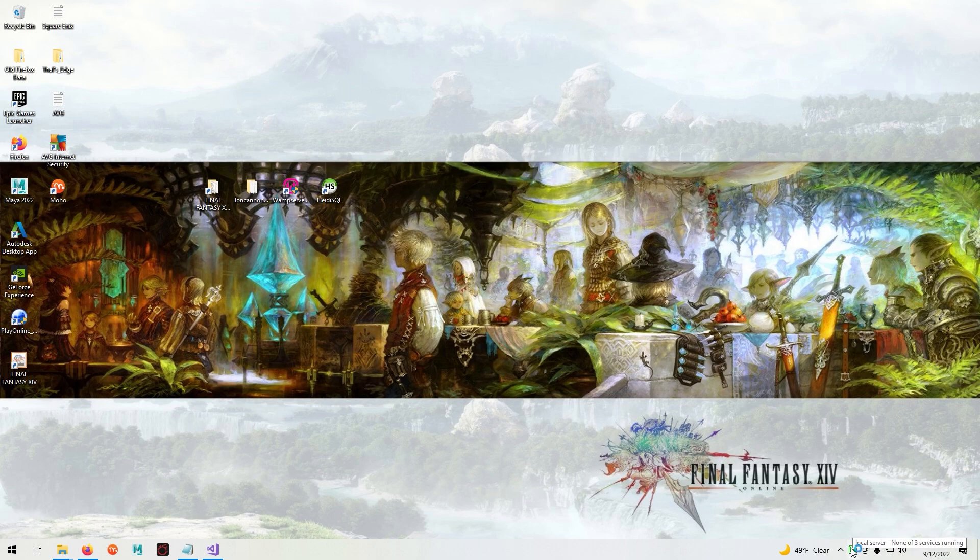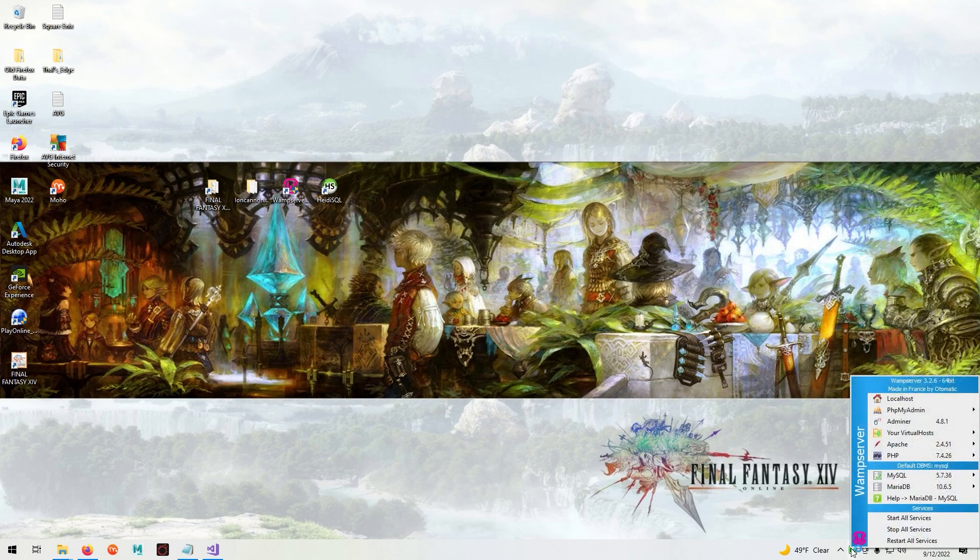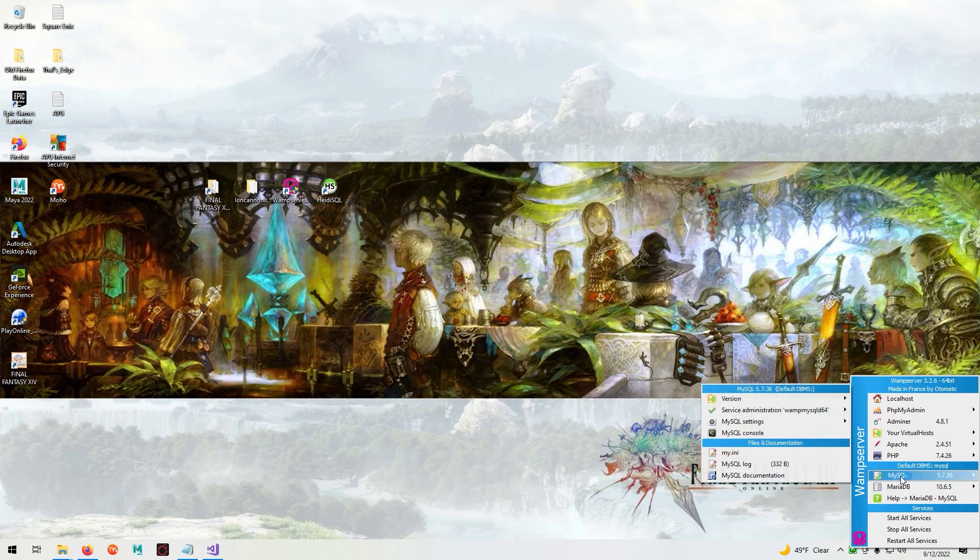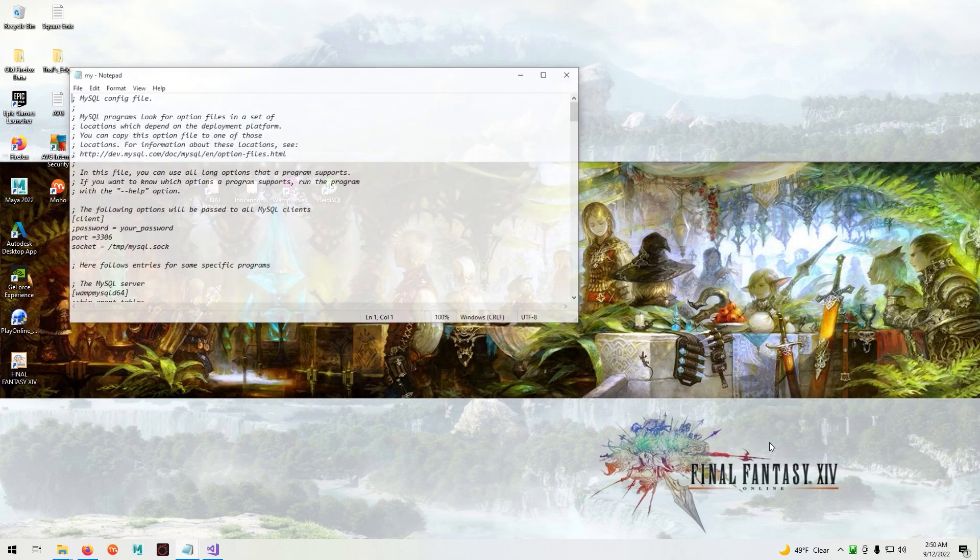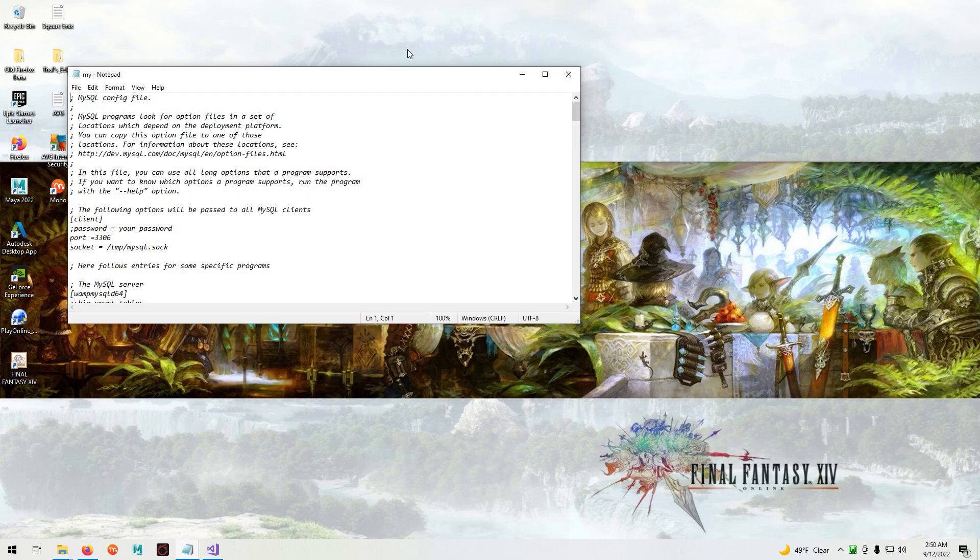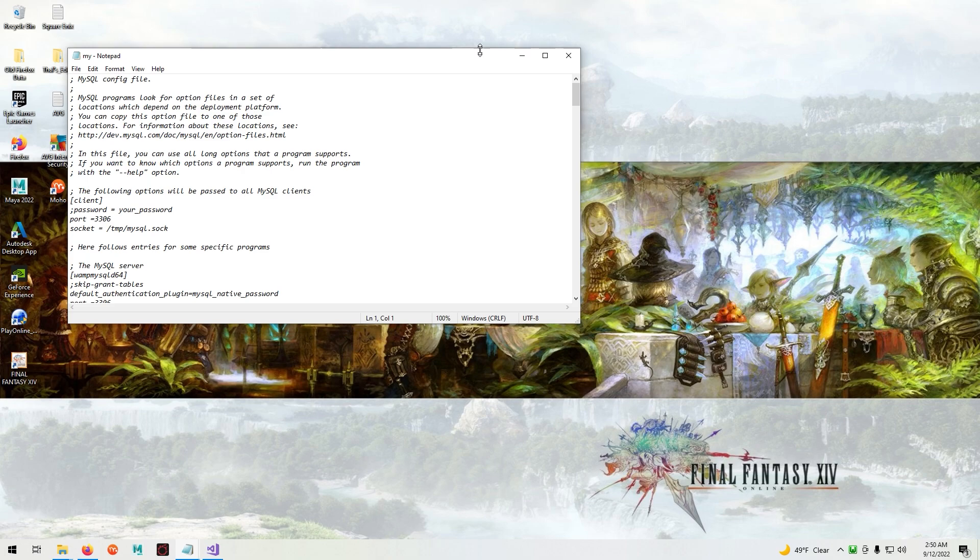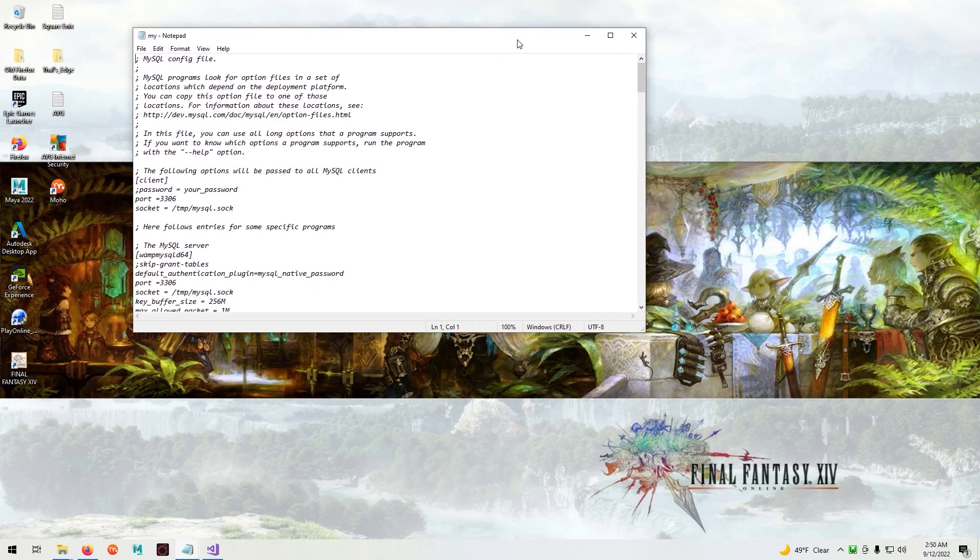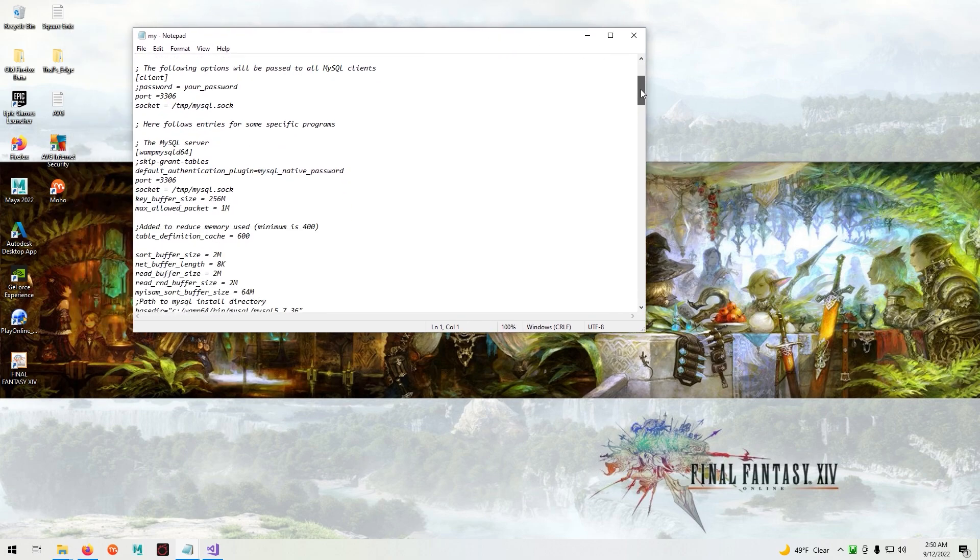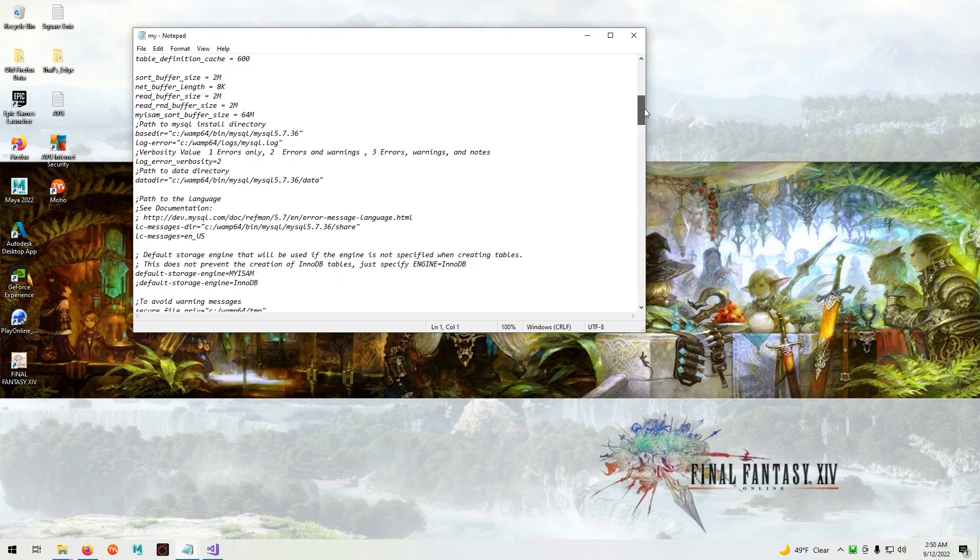Wait until the icon turns green. Click on the icon, highlight MySQL and click My.ini. In My.ini scroll down until you find the SQL strict all tables line.